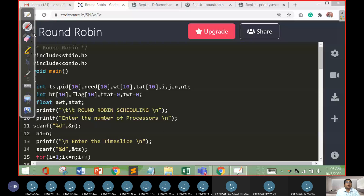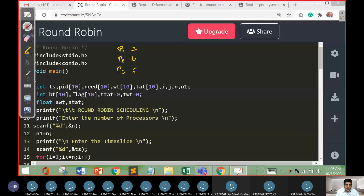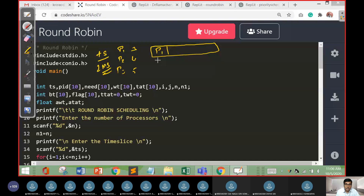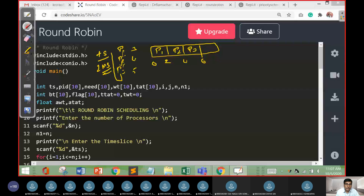Assume there are three processes: P1, P2, and P3, with burst times of three, four, and five milliseconds respectively, and a time slice of two milliseconds. First, P1 occupies the Gantt chart from zero to two milliseconds, then P2 for two milliseconds, then P3 for two milliseconds, going up to six. Then it is round robin — P1 to P2, P2 to P3, and P3 back to P1.